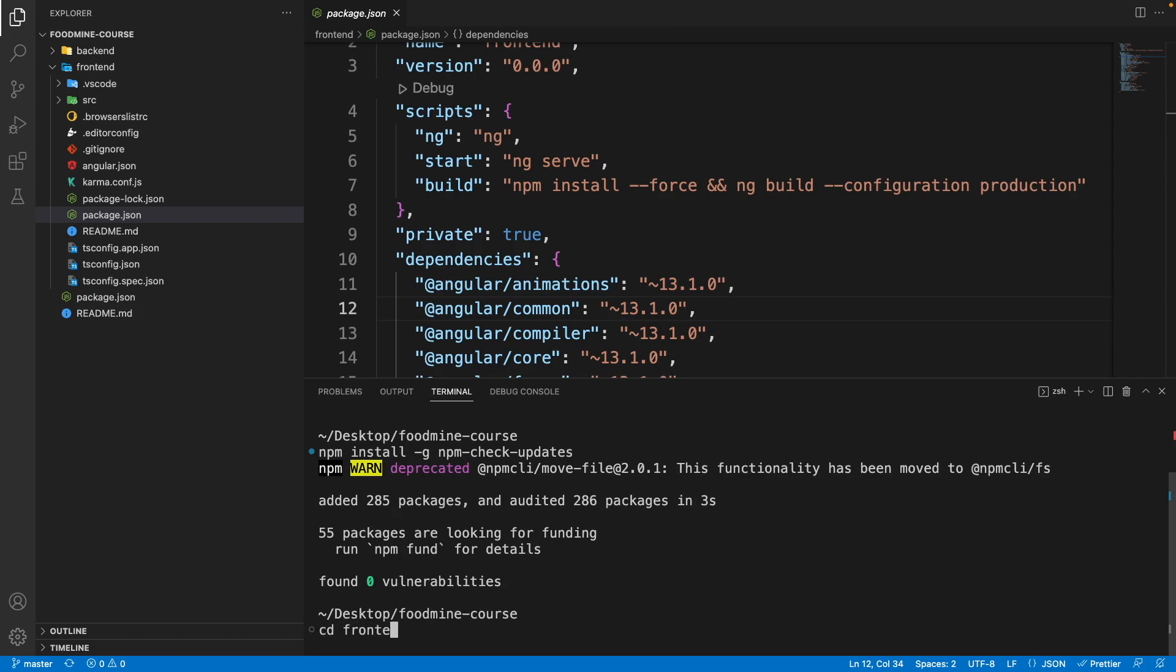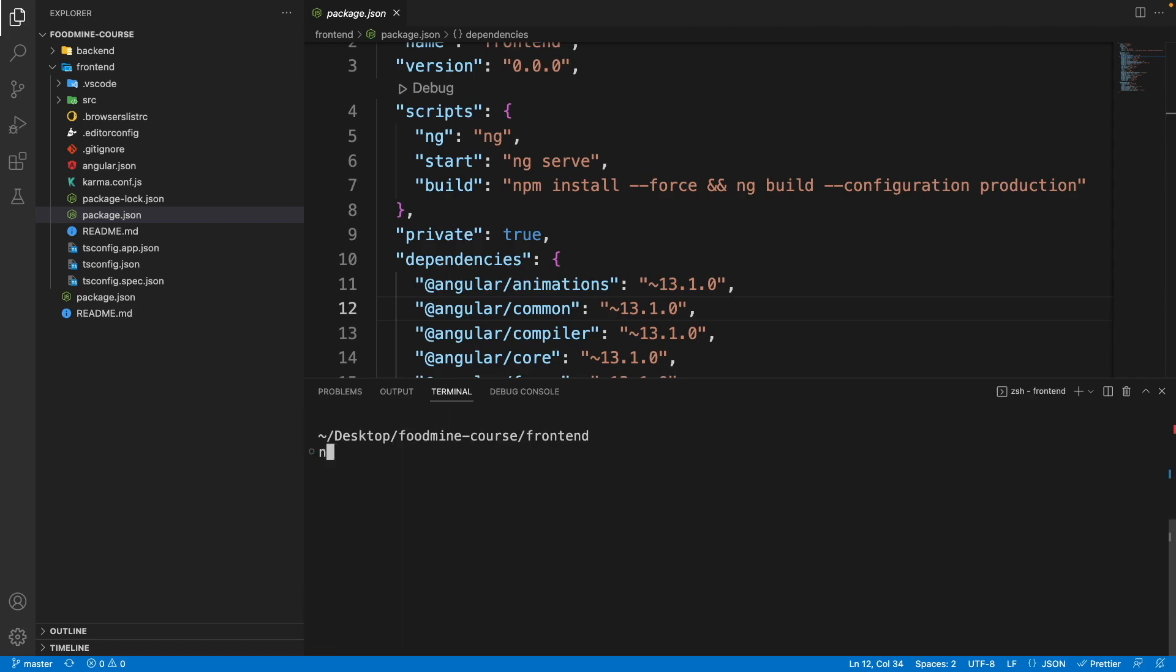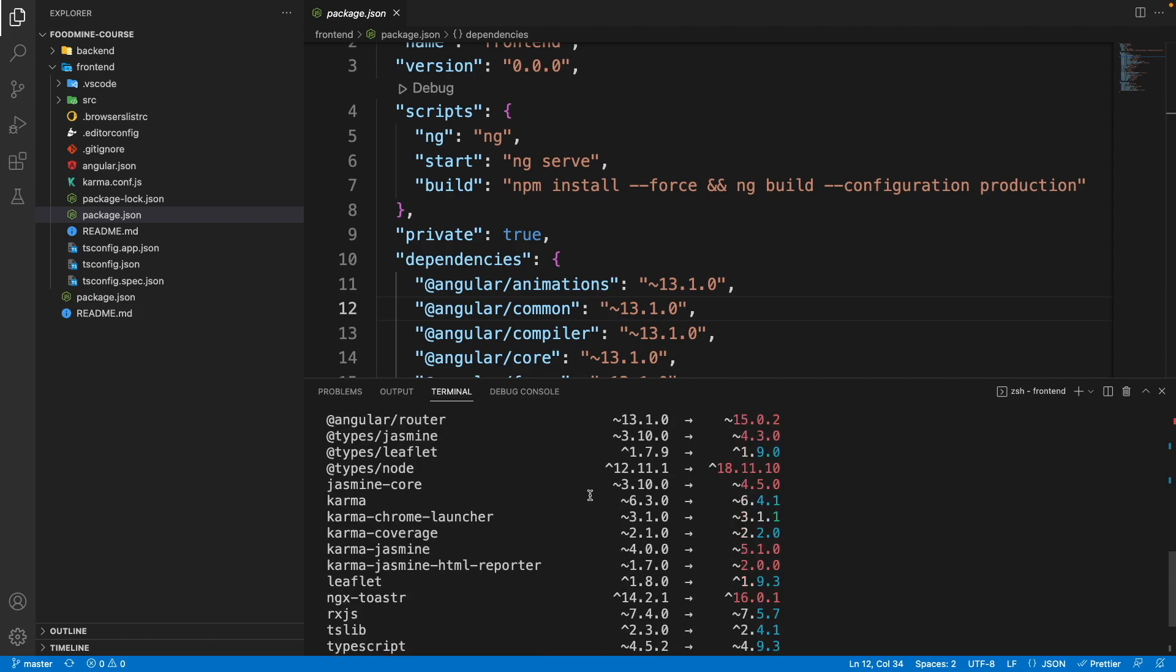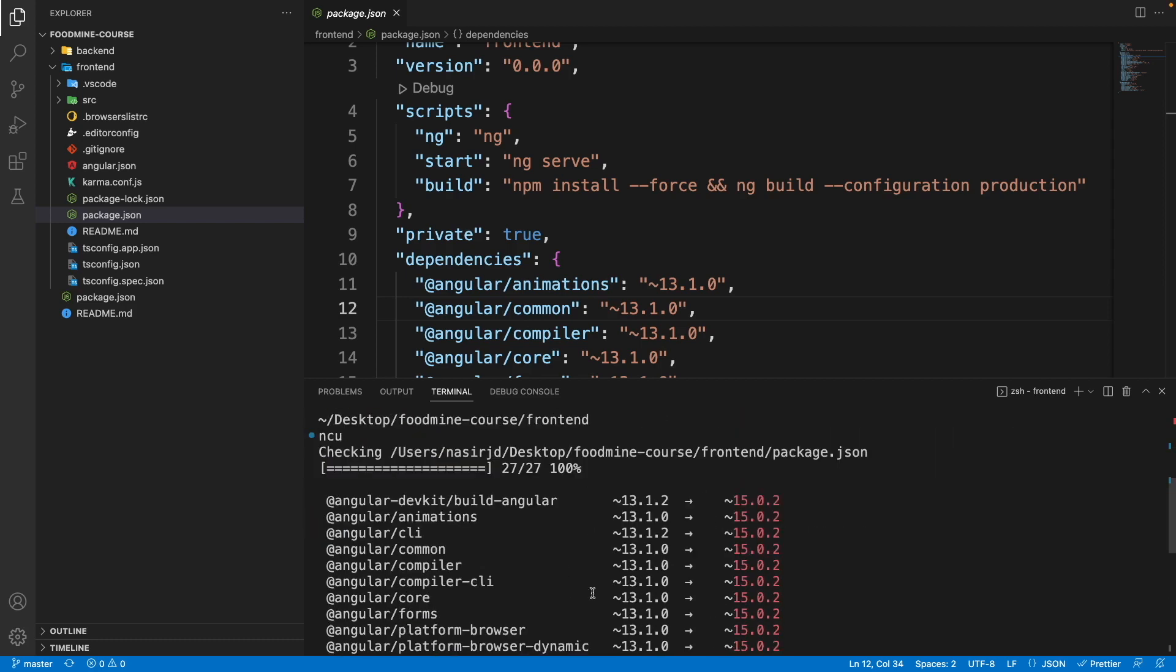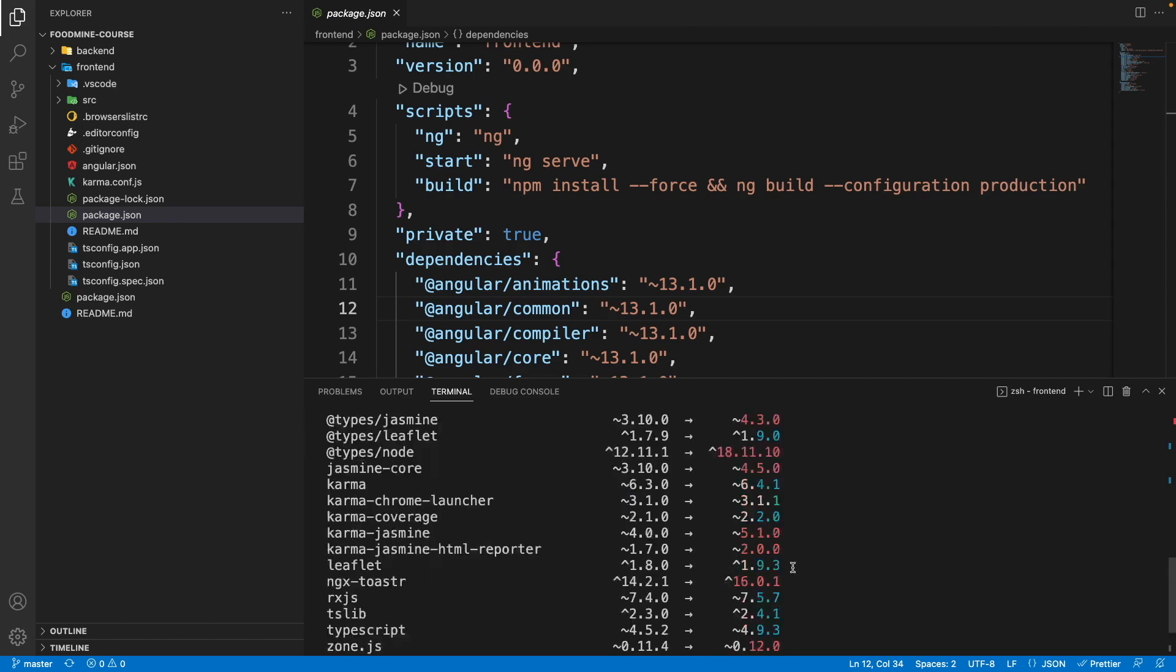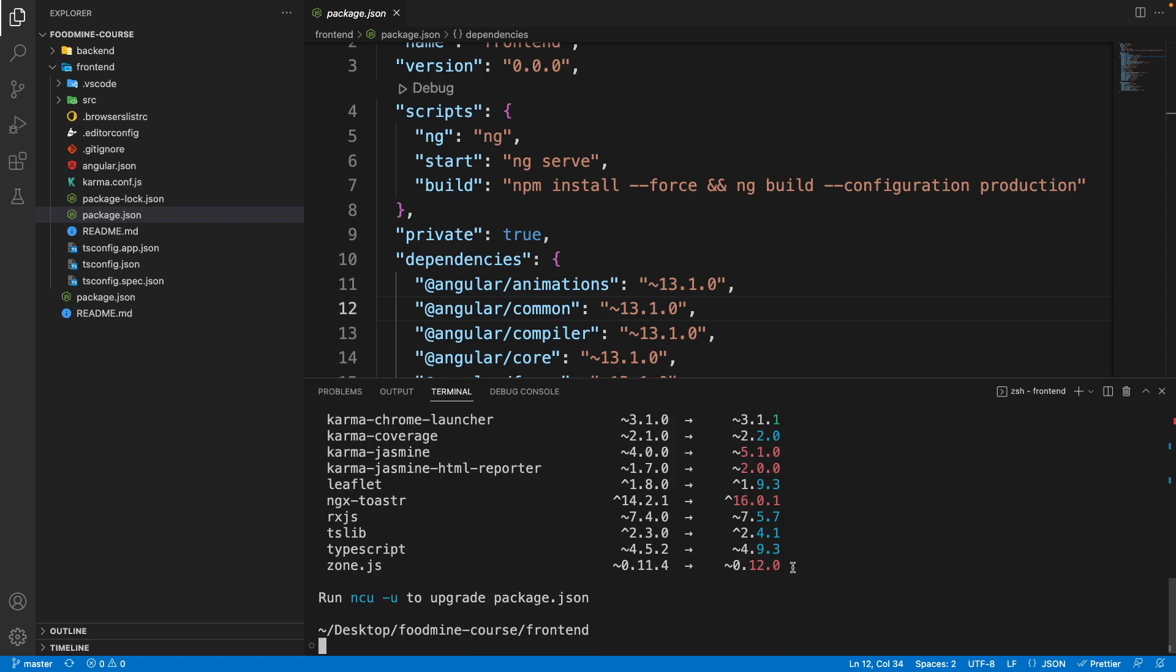That is shorthand for npm-check-updates. Press enter and it will automatically check if there are any updates for packages inside your package.json. As you can see, it will log a lot of items for every single package inside our project - your current version of the package could be upgraded to this version.